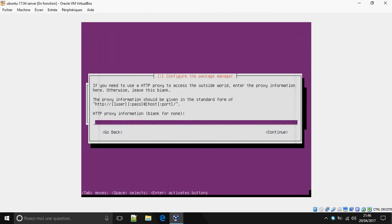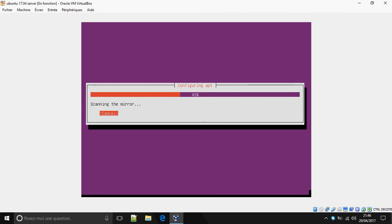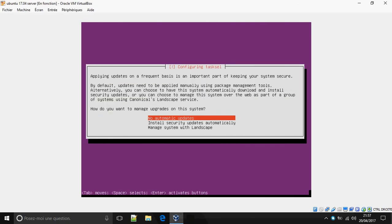For the HTTP proxy, I don't have one, so I'll leave it blank and continue. For managing upgrades on this system, I'm going to select security updates automatically. Press Enter.